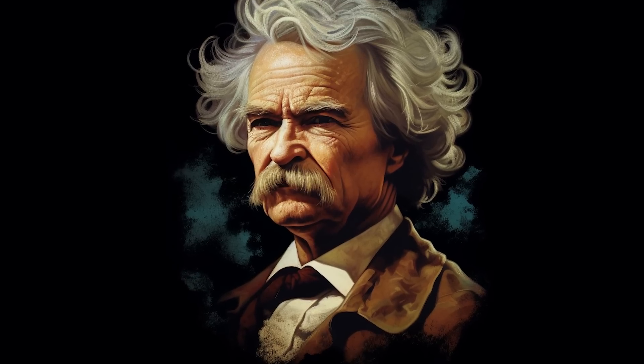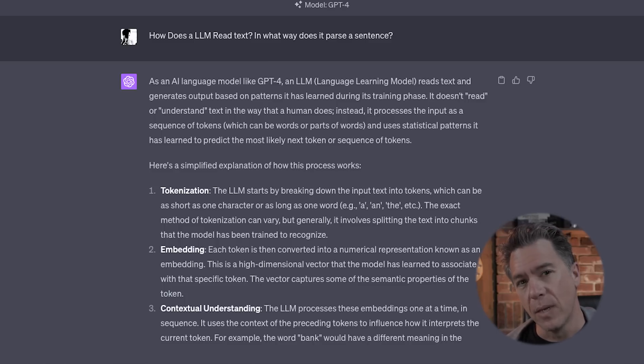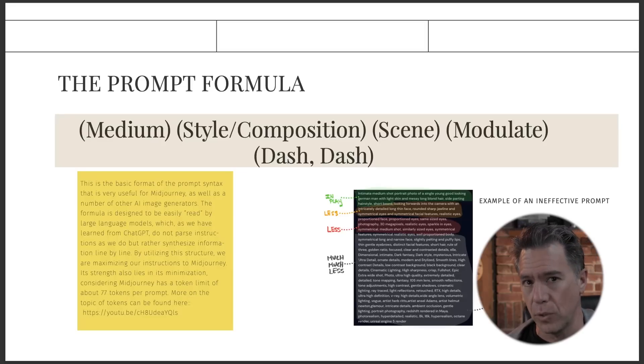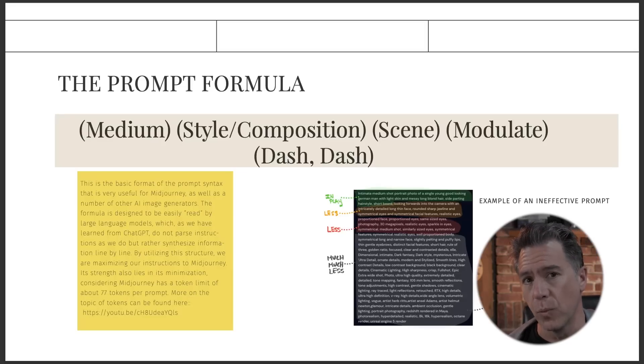It's kind of like the old Mark Twain quote: I didn't have time to write a short letter, so I wrote a long one instead. There is a reason this prompt framework works as well as it does — it has to do with how large language models work. Large language models don't necessarily read your entire sentence but rather take things word by word. This prompt formula cascades information to Mid Journey and allows it to parse it a little bit easier, and it works across many image generators.